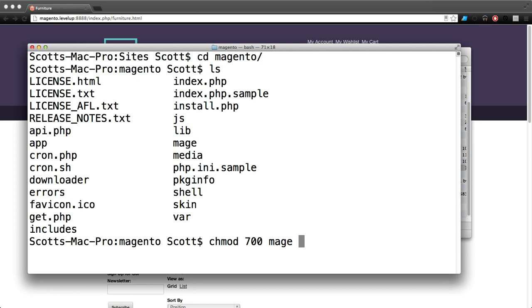We're going to change the permissions on this file 700 and hit enter. It doesn't really tell you anything but that's it.